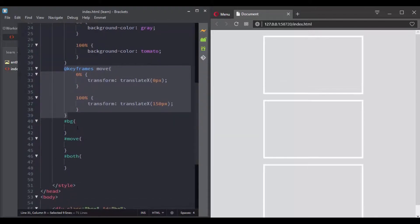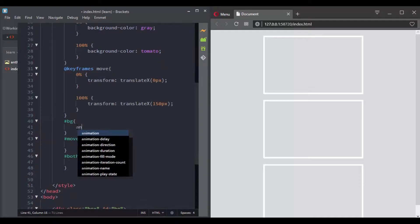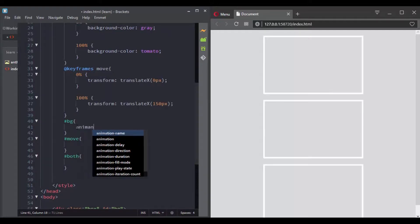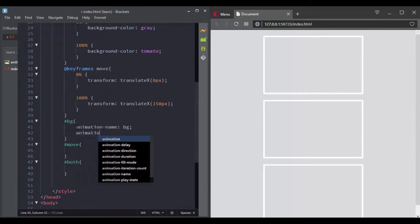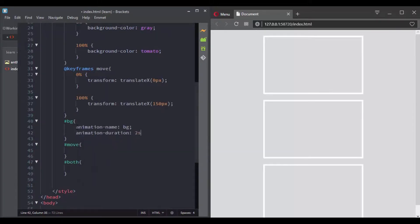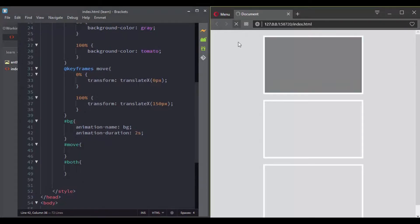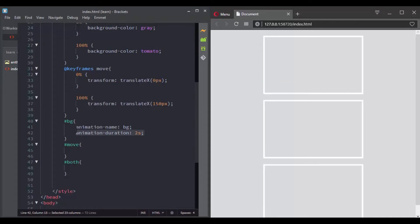In my HTML document I have three boxes. I'll give the first animation to the first one using the animation name and animation duration. Then let's give the second animation to the second one using the animation name and the animation duration.